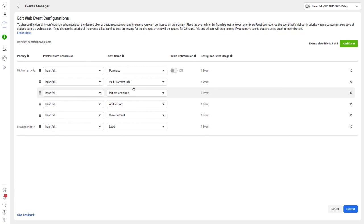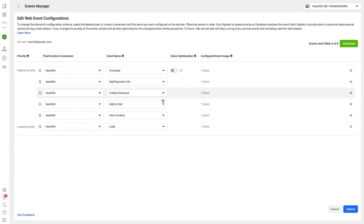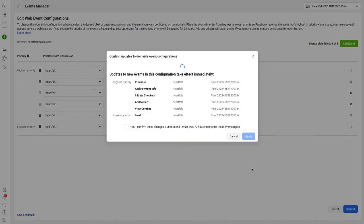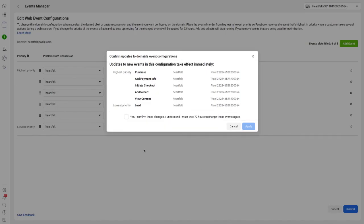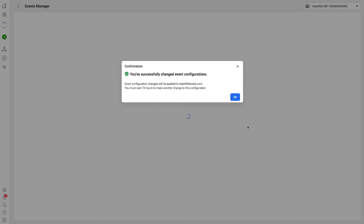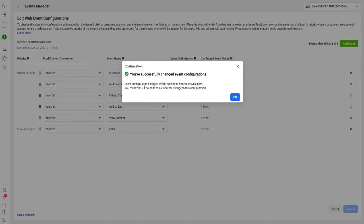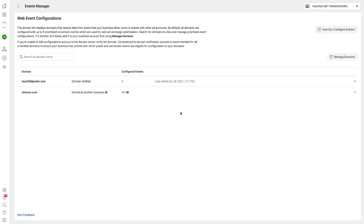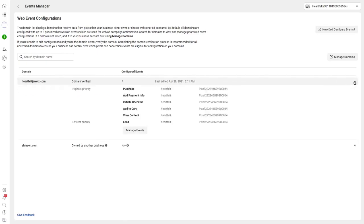If you've got Page View in yours, you might want to include that, but apart from that just make sure these ones at the top are enabled. Click Submit. This asks you for confirmation - click this box: 'Yes, I confirm these changes.' Click Apply. There you go, they will be applied. If you want to make any more changes, you need to wait three days. That's your pixel sorted out.